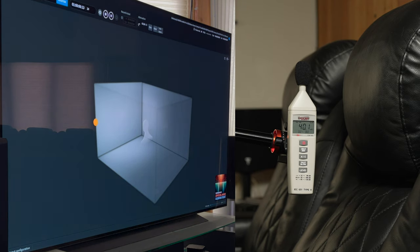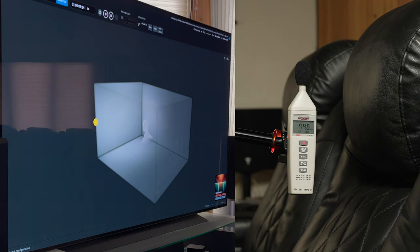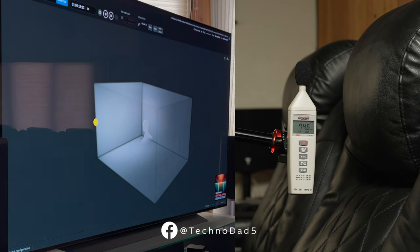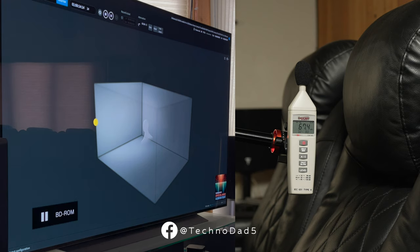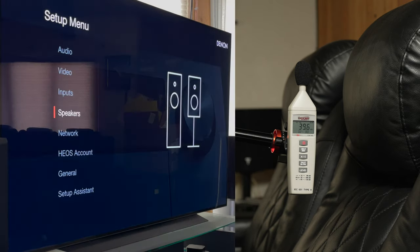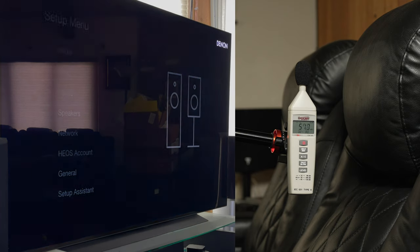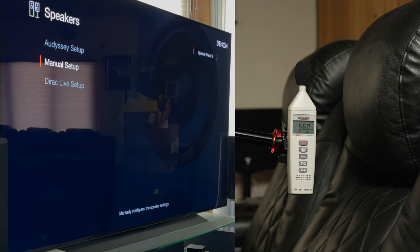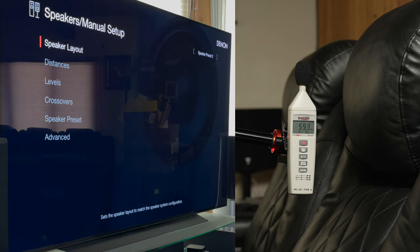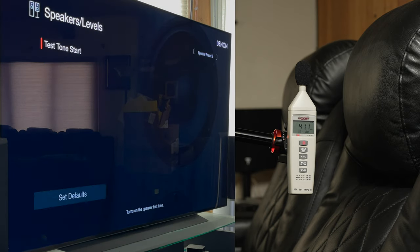Front left. All right, so I read 74.6. Going to go into speakers, manual setup, levels, and then I'm going to hit mute real quick. Once I hit test tone start, okay, there's mute.